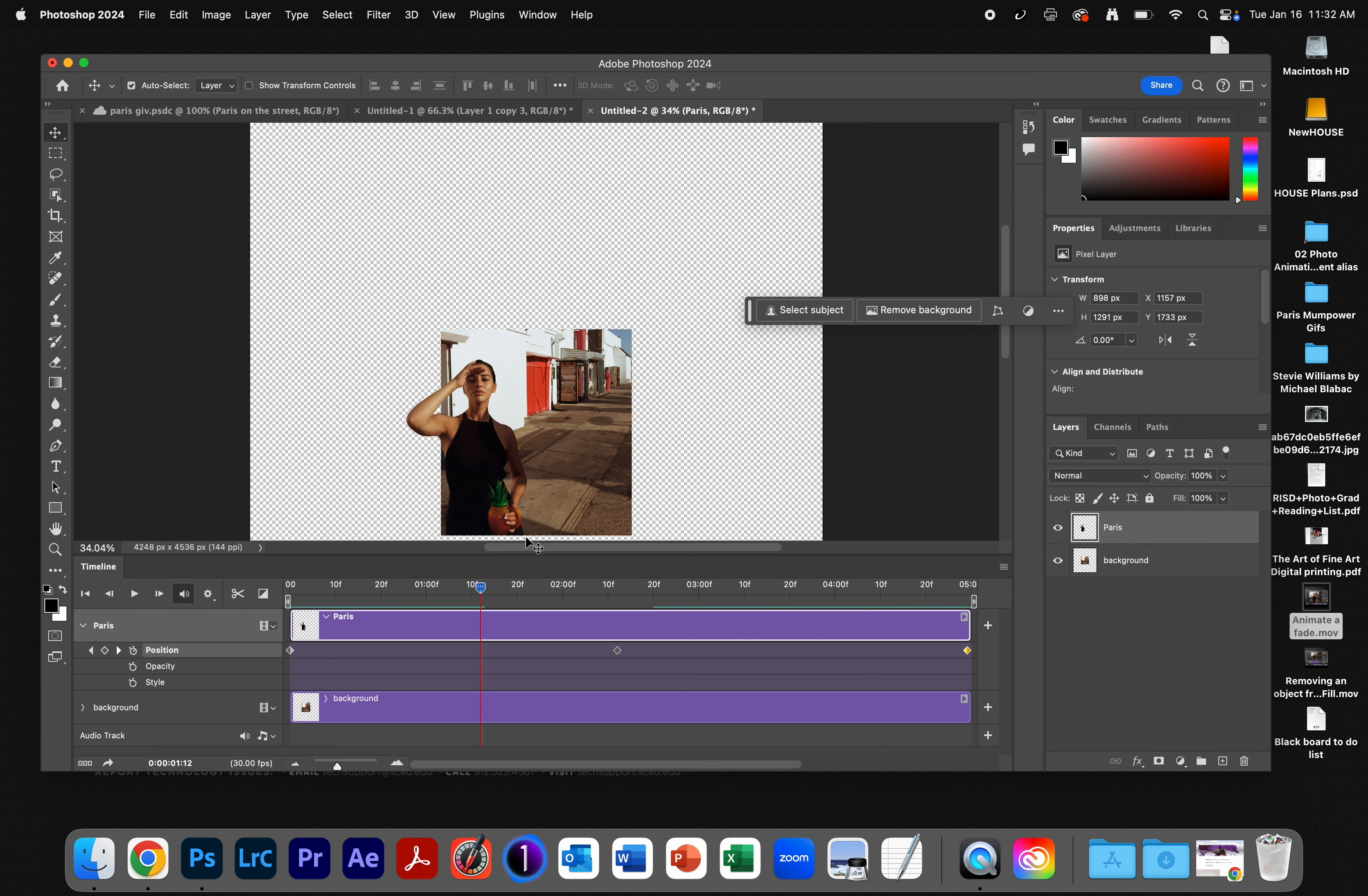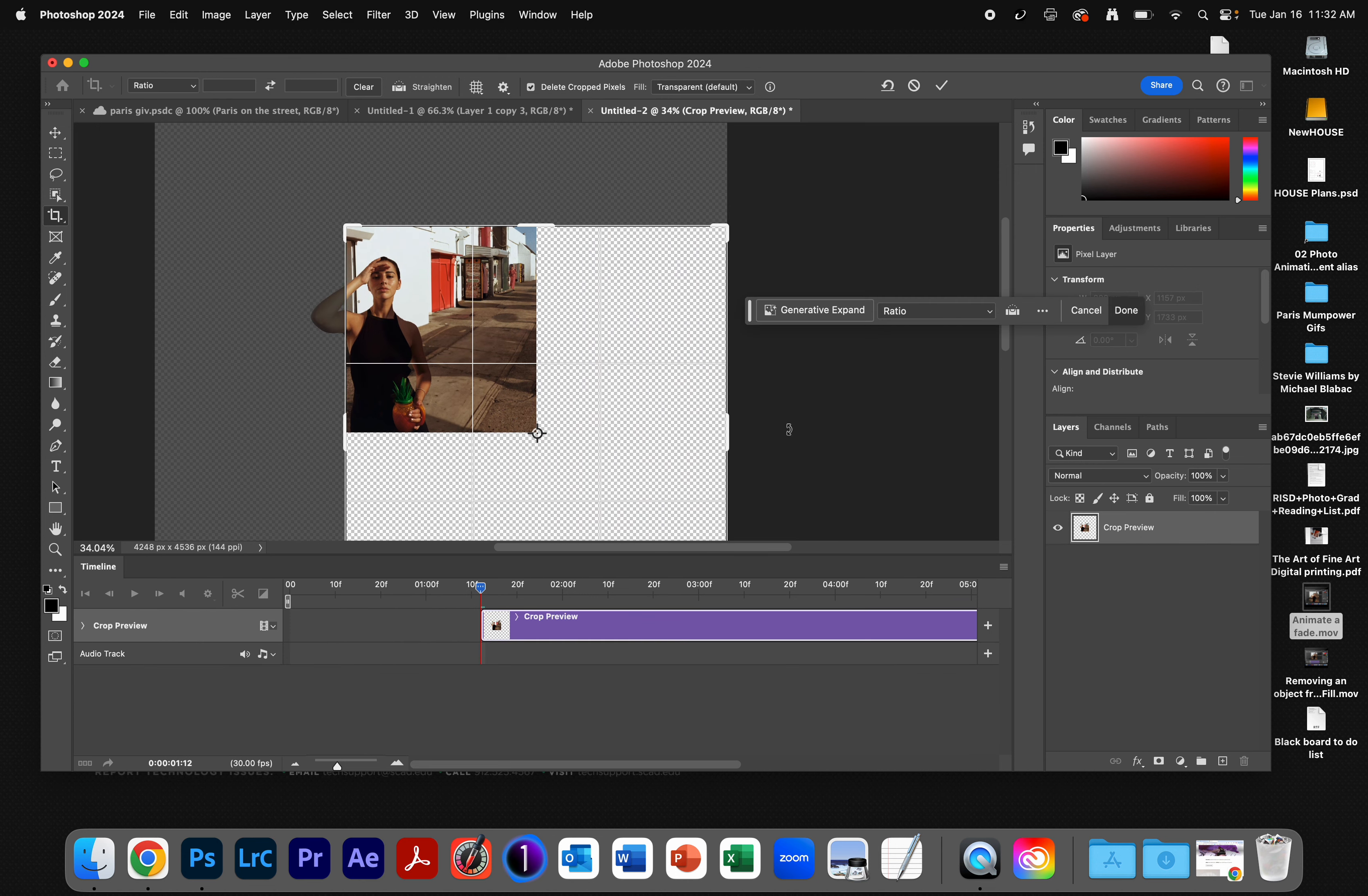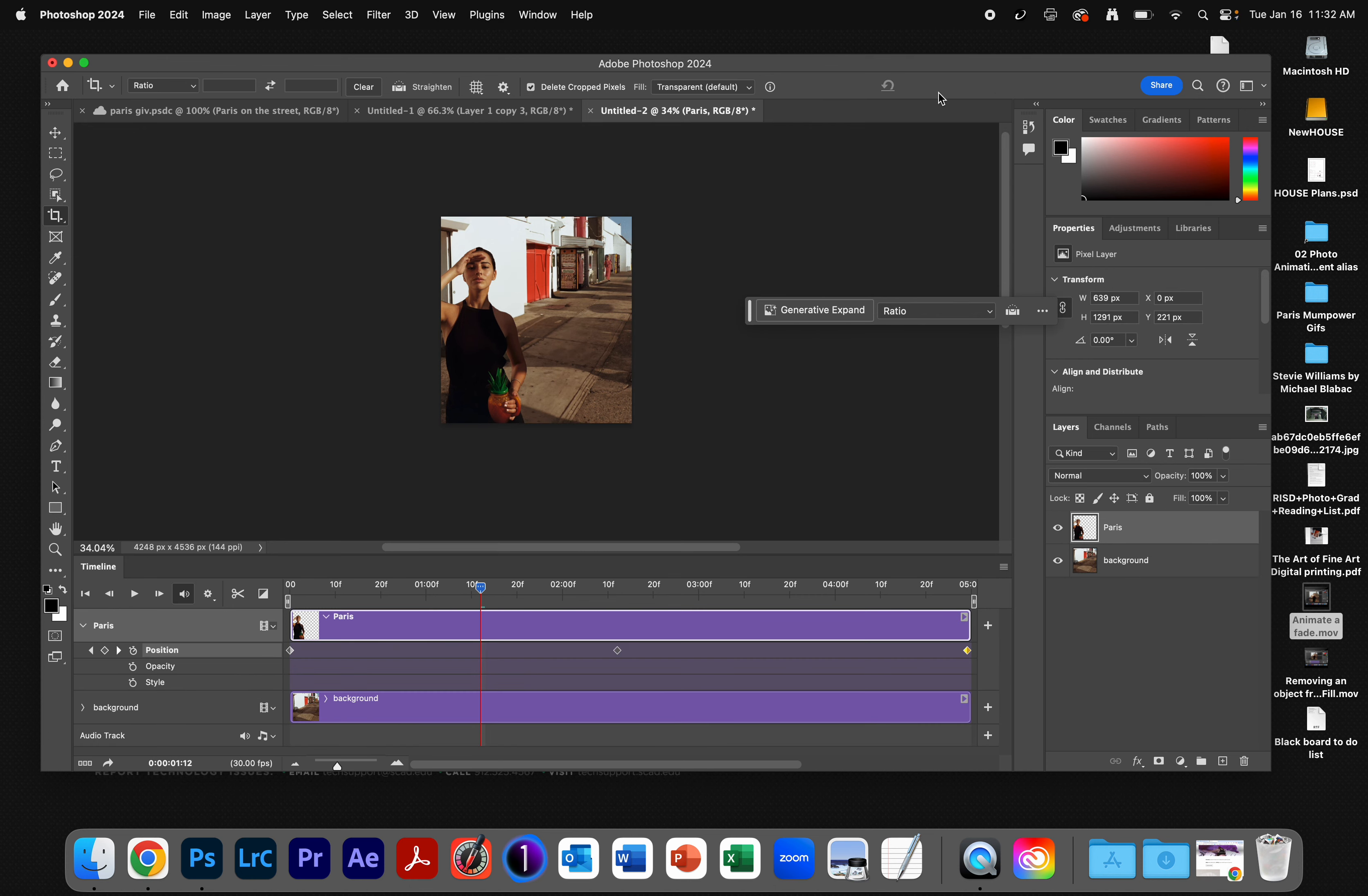I want to crop this down now so I'm only seeing that original background. So I'm going to click my Crop tool, and I'm going to bring this in so that I am just showing the original background. And once I get my Crop tool set, I'll click the checkbox. And so now I'm just down to that.